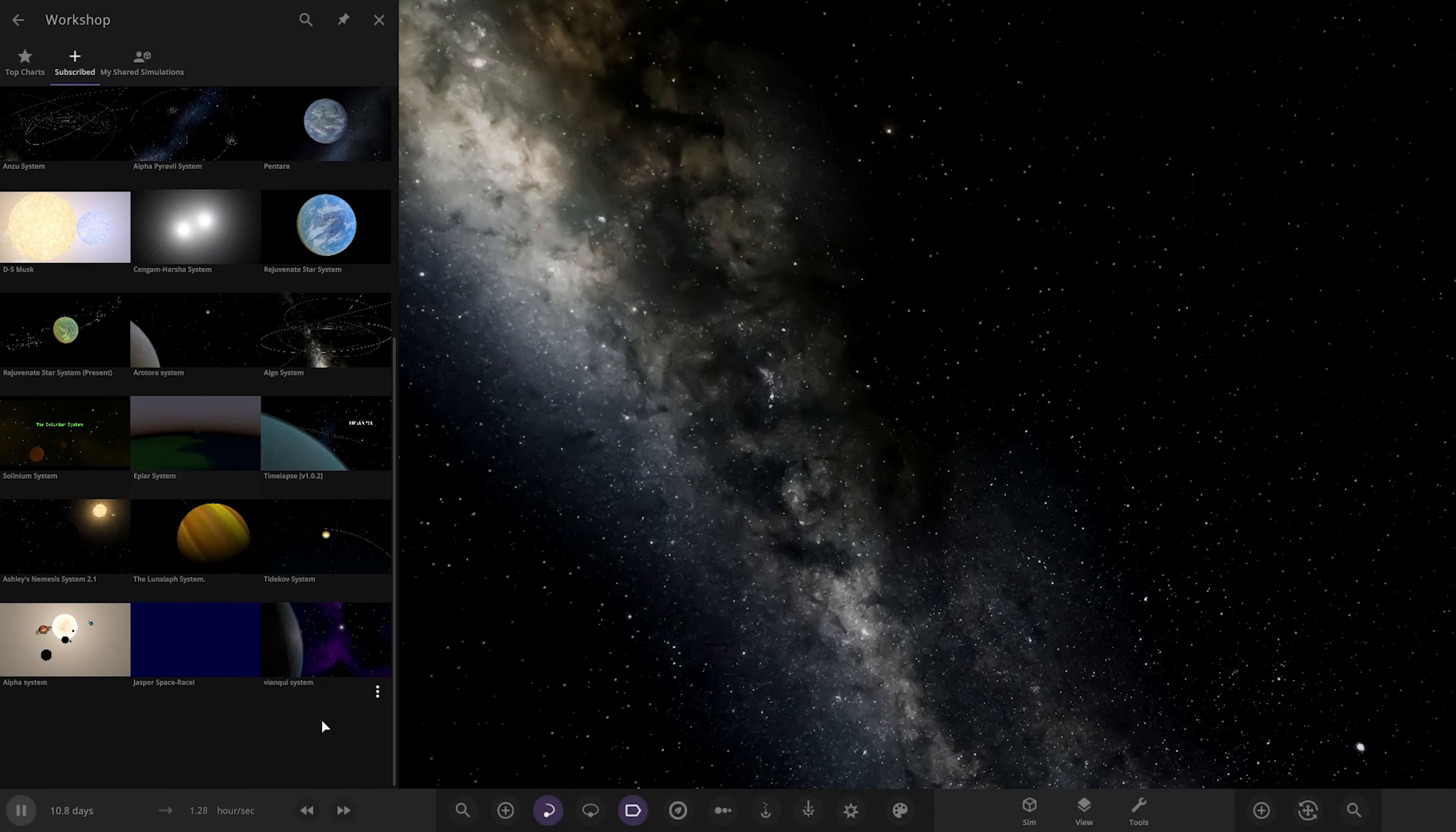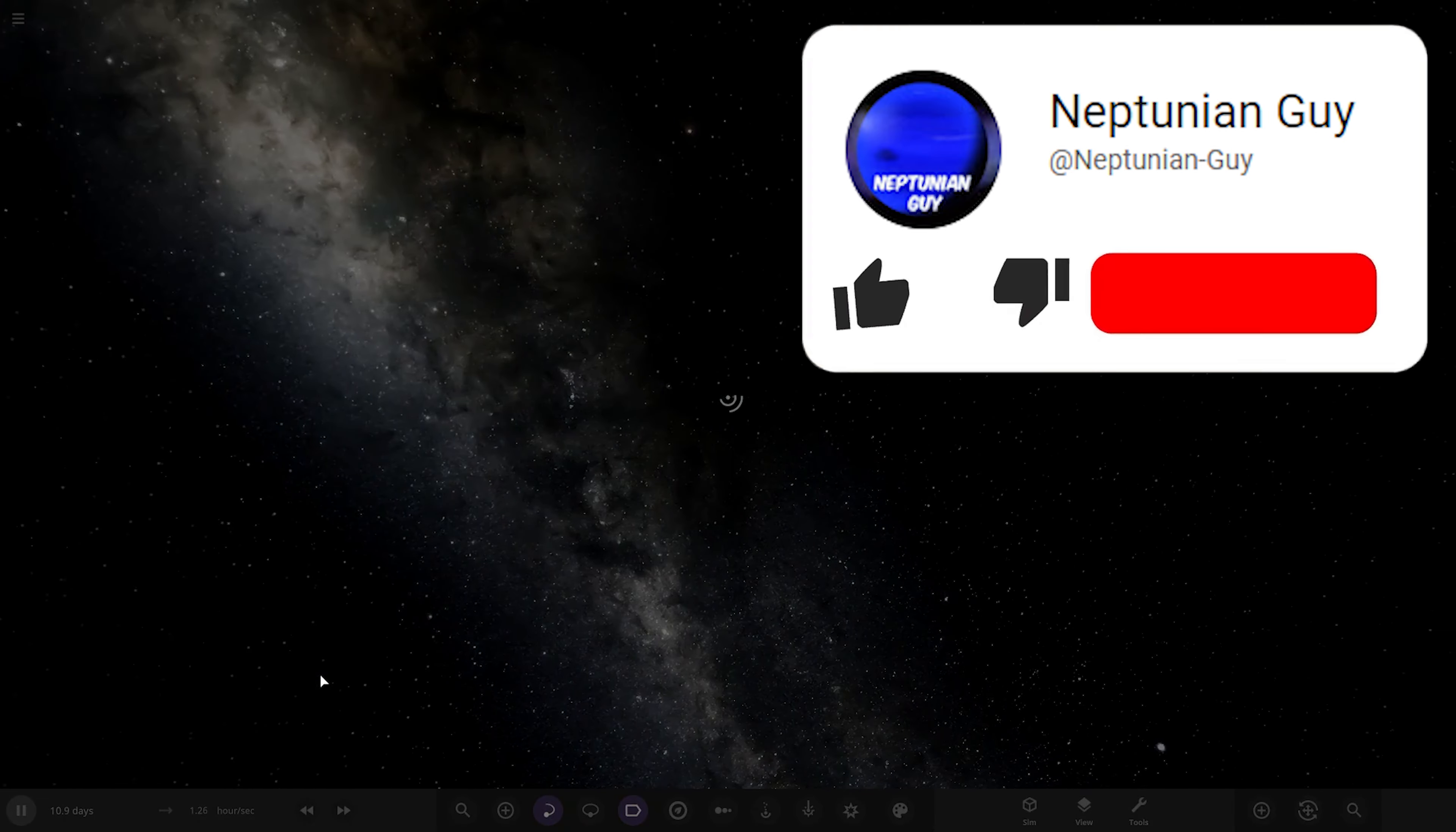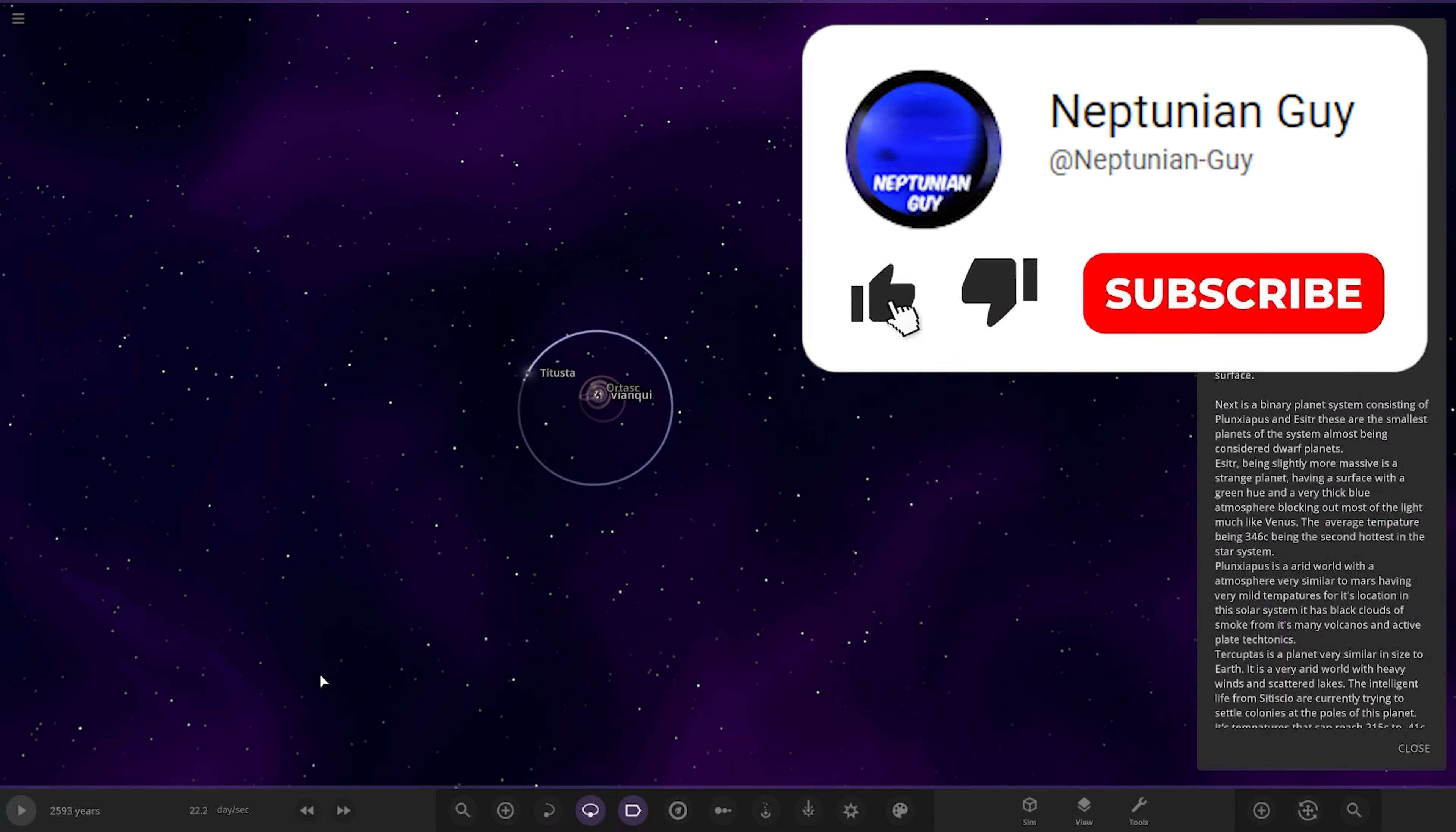So it's on the workshop, it should really be here. There it is. Let's see what he has prepared for us here. It's called the Vankui system.